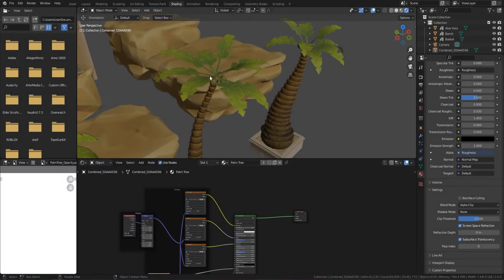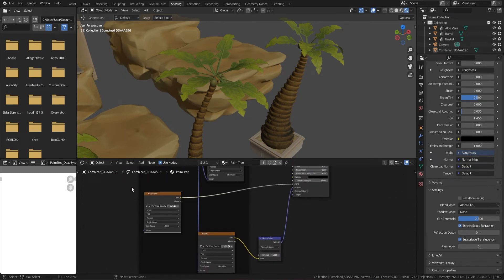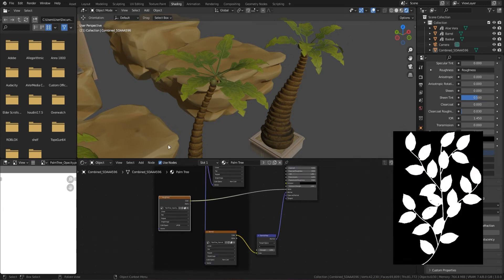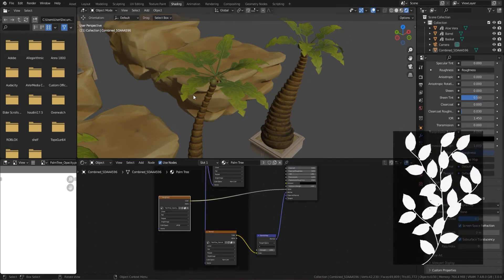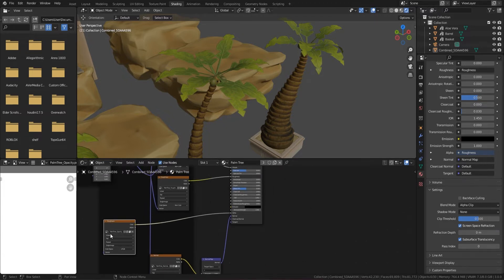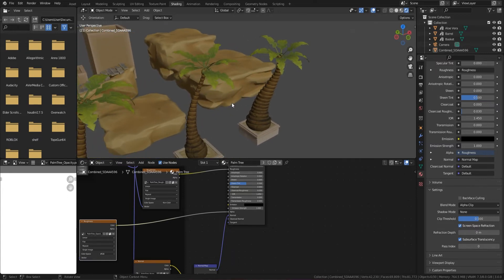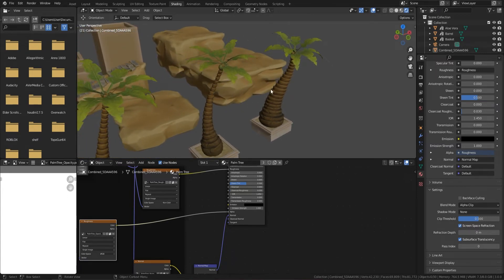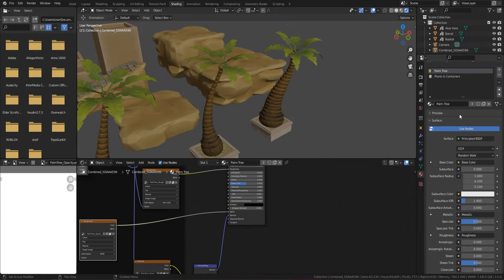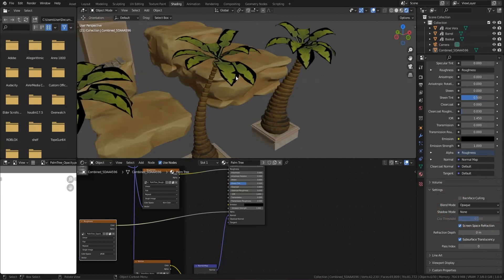The next one is opacity. It's a similar setup except you'll have an opacity map. This map should be black and white, showing Blender where opacity should and shouldn't be. Bring the opacity map in, grab the color, and plug it into the Alpha input of the Principled BSDF. At the moment we haven't got any shadows, so come over to the right-hand side, go to your material properties, and scroll all the way down.